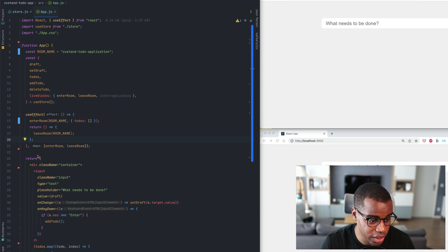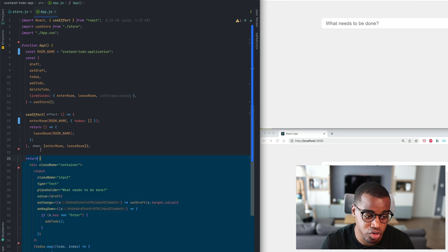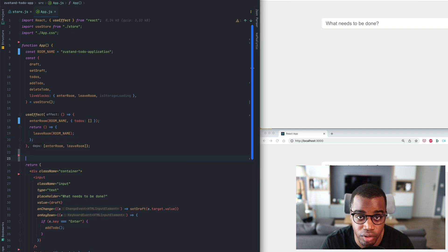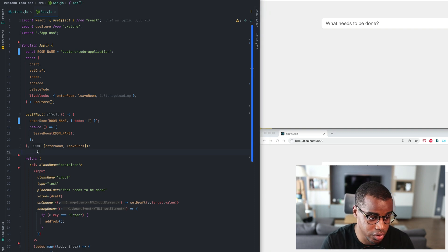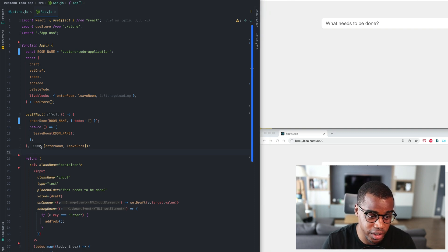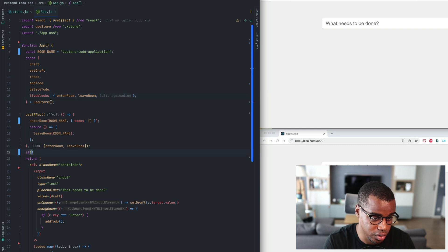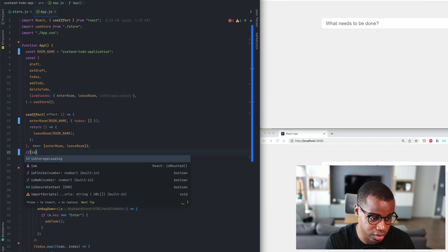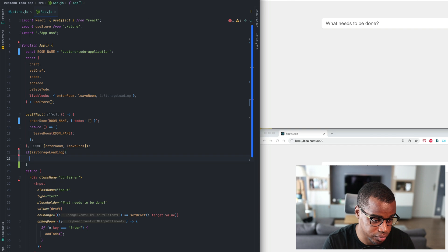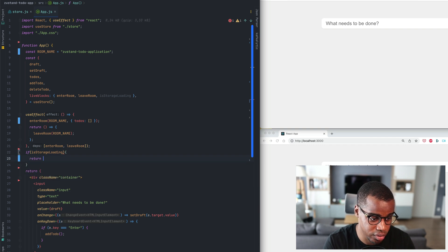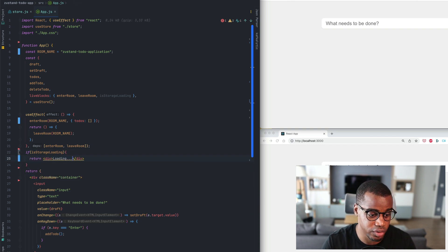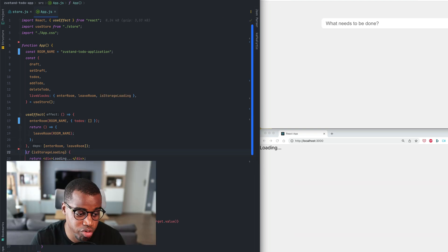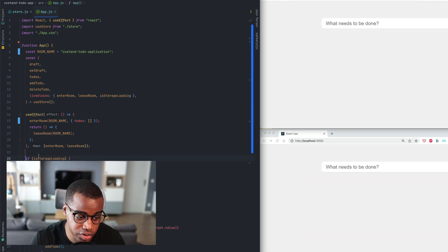After that, as we are using the storage, we will just return a placeholder, a loading component if you want. So we'll use the isStorageLoading flag. If isStorageLoading equal to true, we'll return a div with a loading. It will prevent some errors.